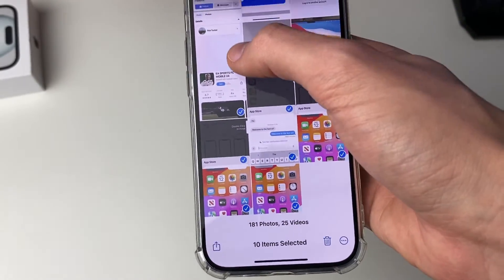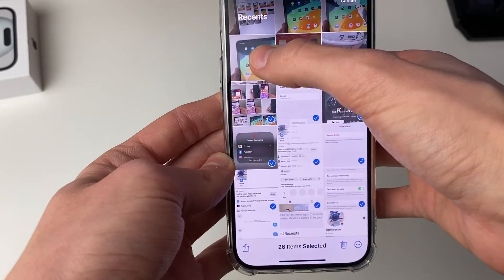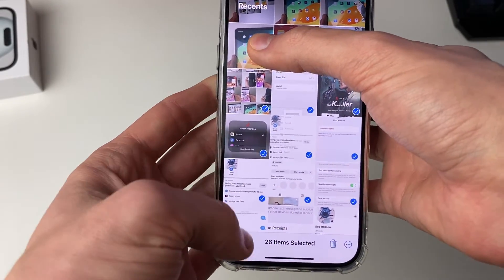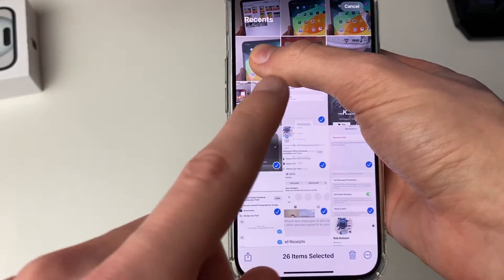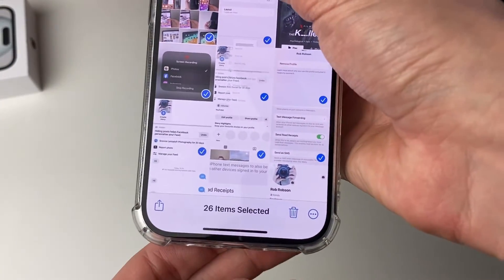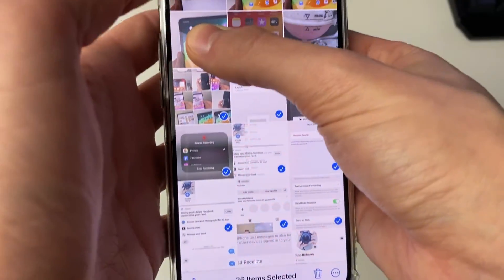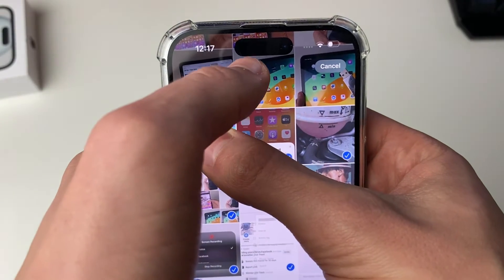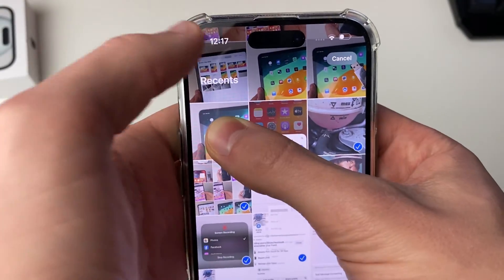If you hold for too long you'll open up options. Now we're selecting photos but as you can see it will take a long time, so what you can do is keep holding on your screen. We've currently got 26 items selected and you need to click at the top of your iPhone screen with another finger.